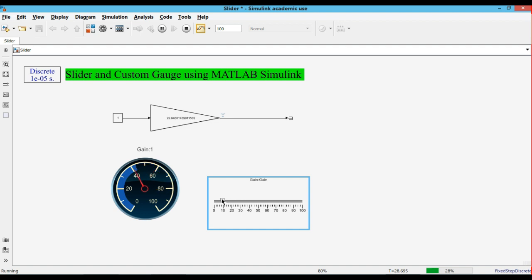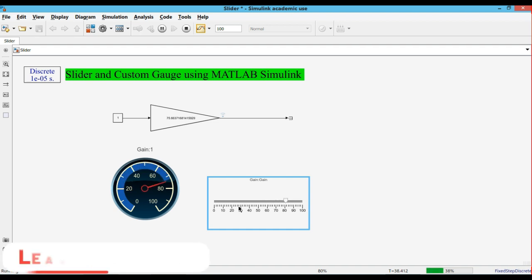With the help of the slider you can change your input during the runtime. This is the way you can use the slider and custom gauge using MATLAB Simulink.